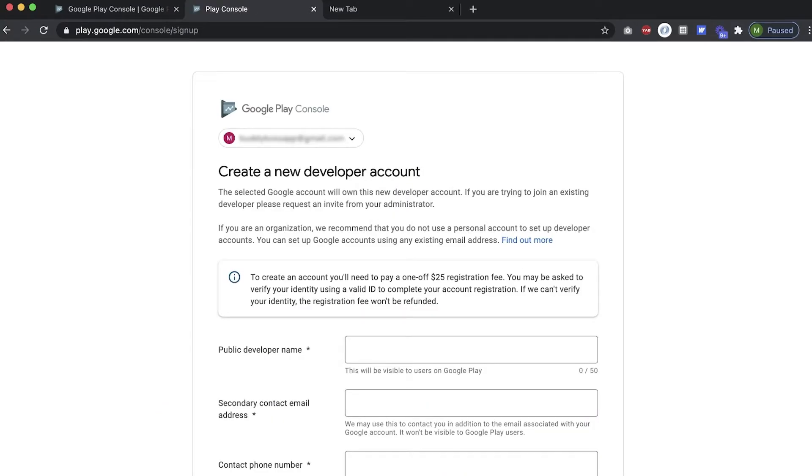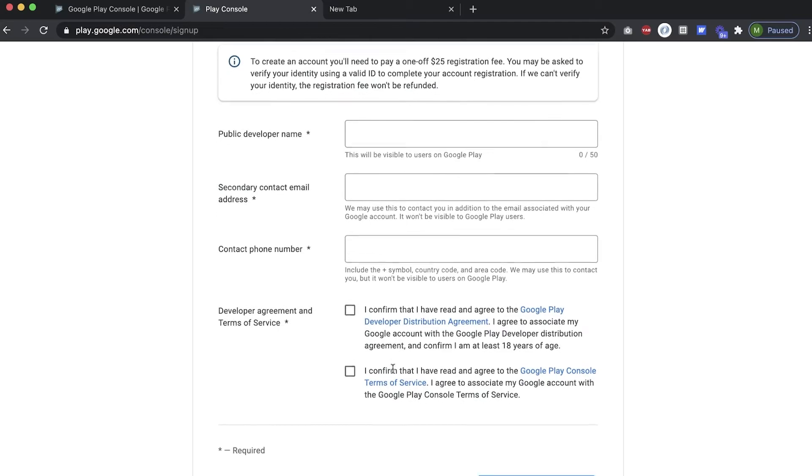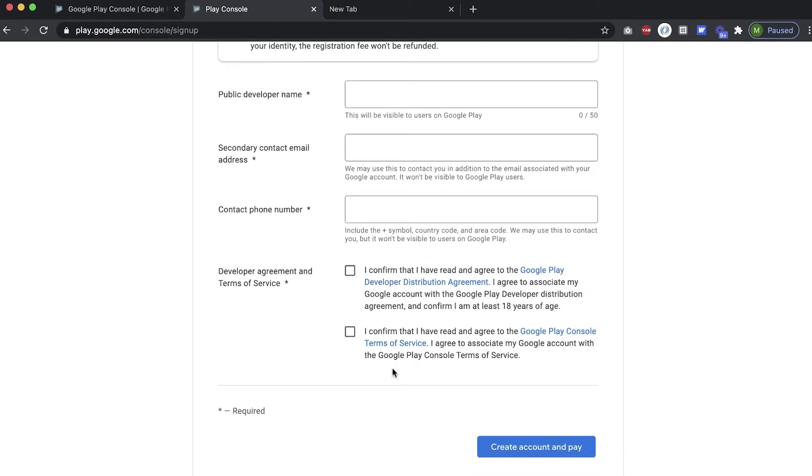After logging in, you'll see this screen. Here you'll fill out your name, email, and phone number for your account, and accept the terms.